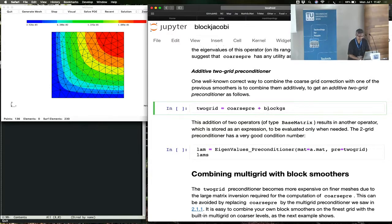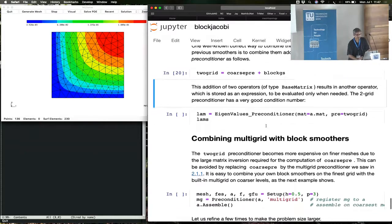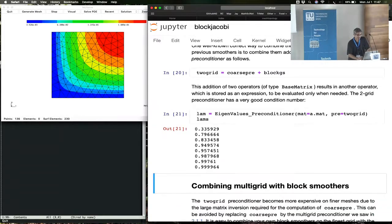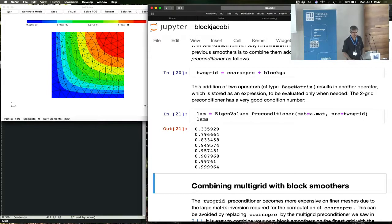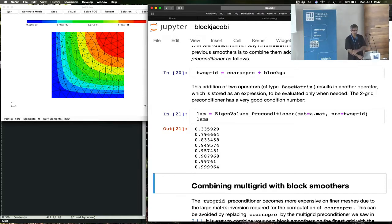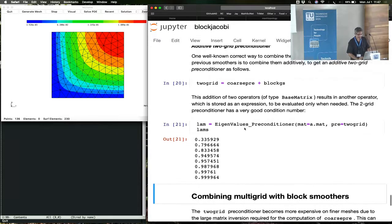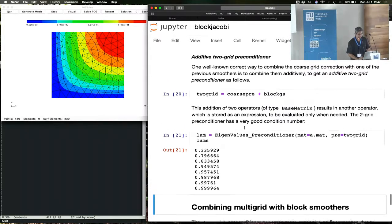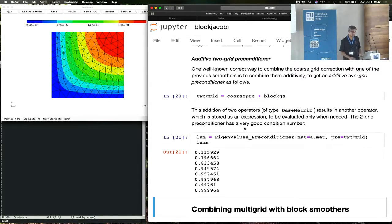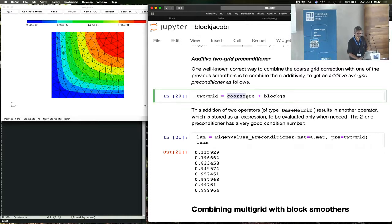So if we do that, now we have a two-grid preconditioner, and you can look at its eigenvalues, and you see that we are pretty close to one for the maximum eigenvalue and about one-third or so. So two-grid preconditioners are often used whenever you have a coarse preconditioner that's easily accessible.